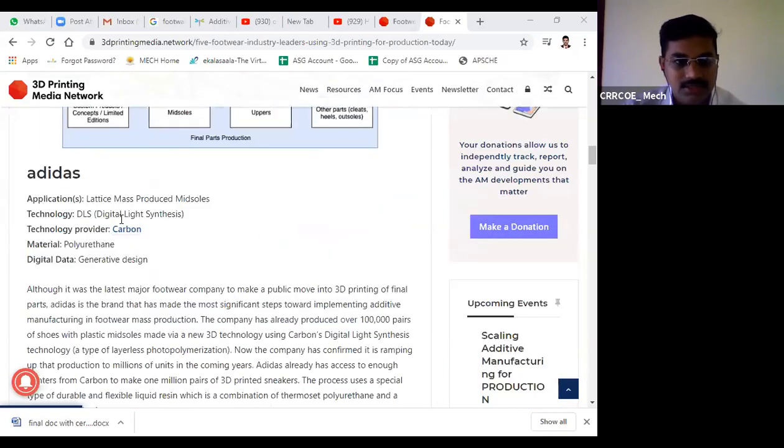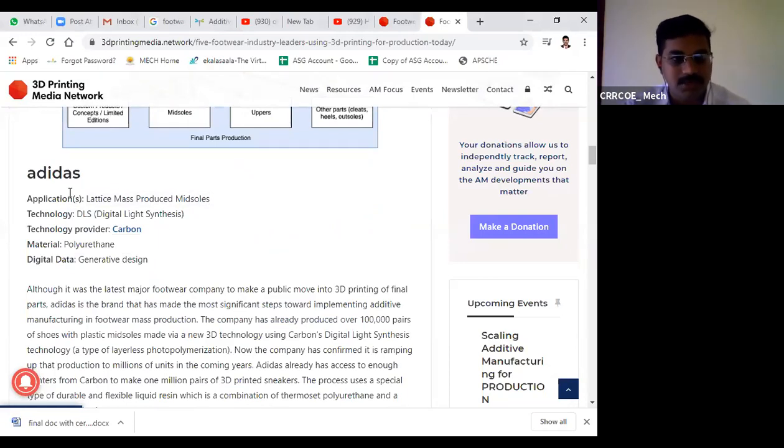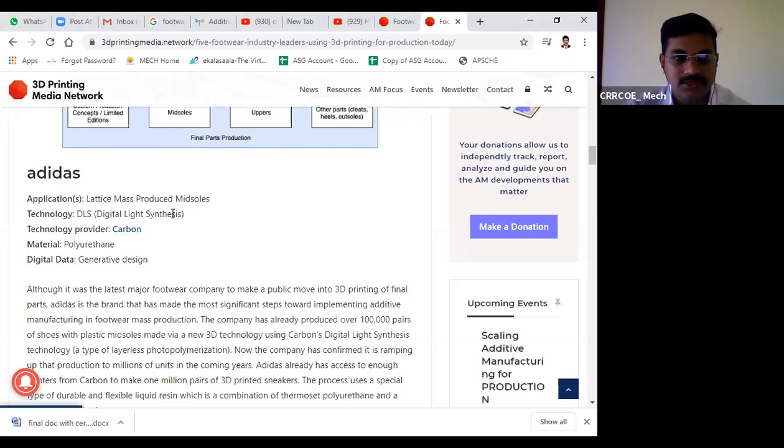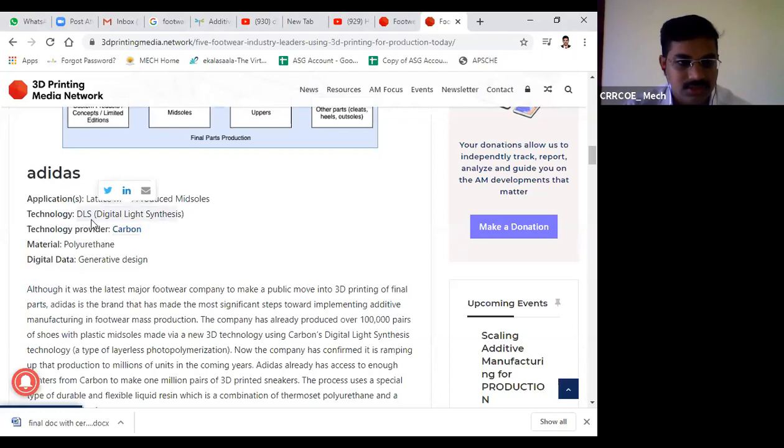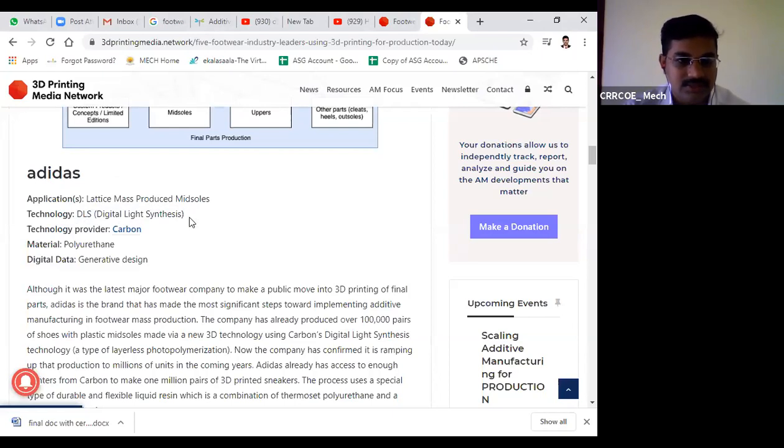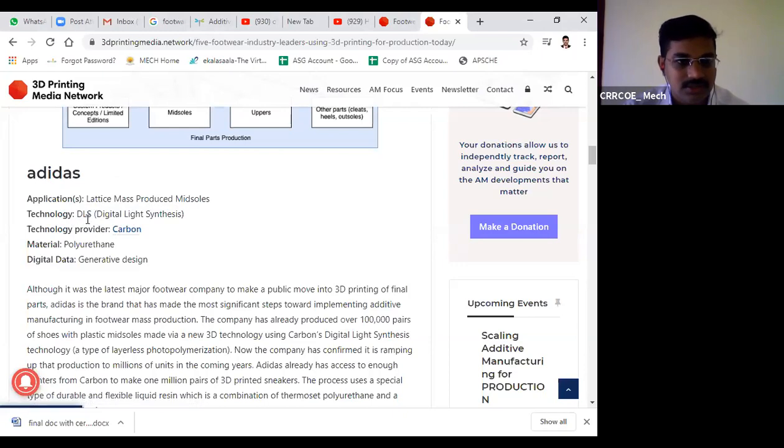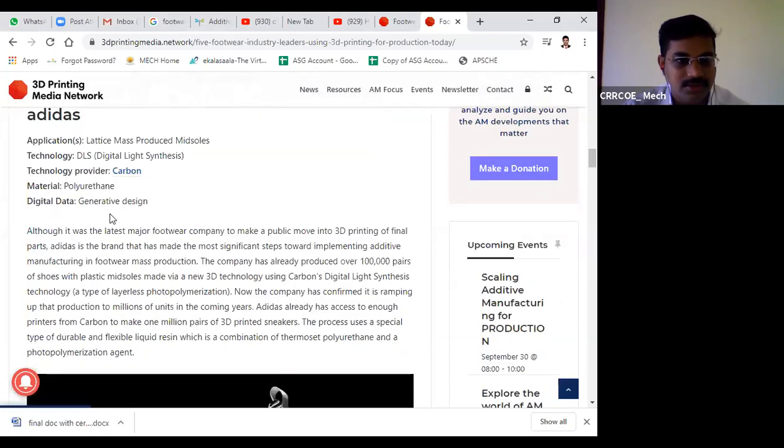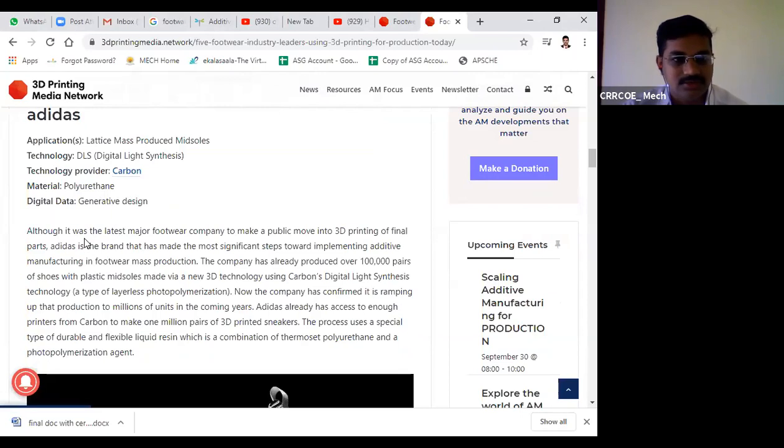Adidas produces lattice mass-produced midsoles. The correct technique name is digital light synthesis, not DLS. The technology provider is Carbon, the material is polyurethane, and they use generative design with digital data.